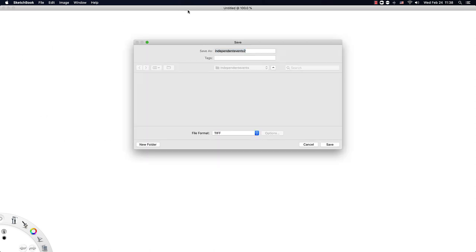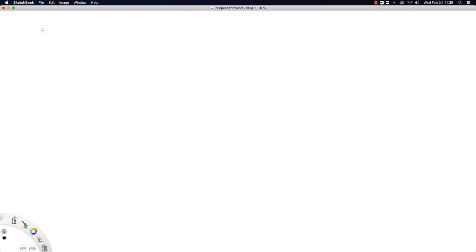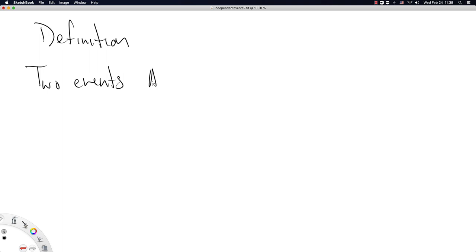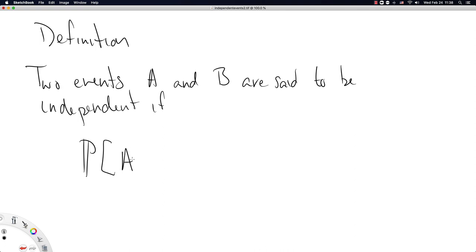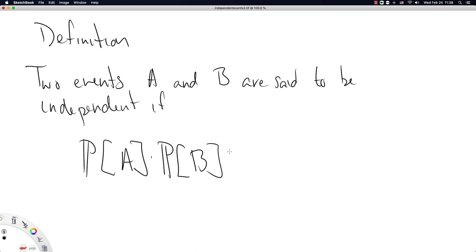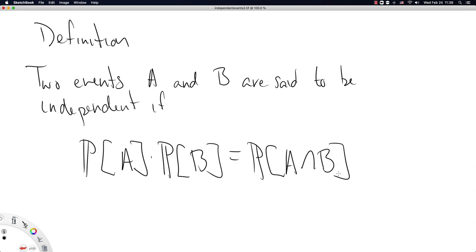Let's give the definition. Two events A and B are said to be independent if the following equation holds: the probability of A times the probability of B is equal to the probability of the intersection of A and B.